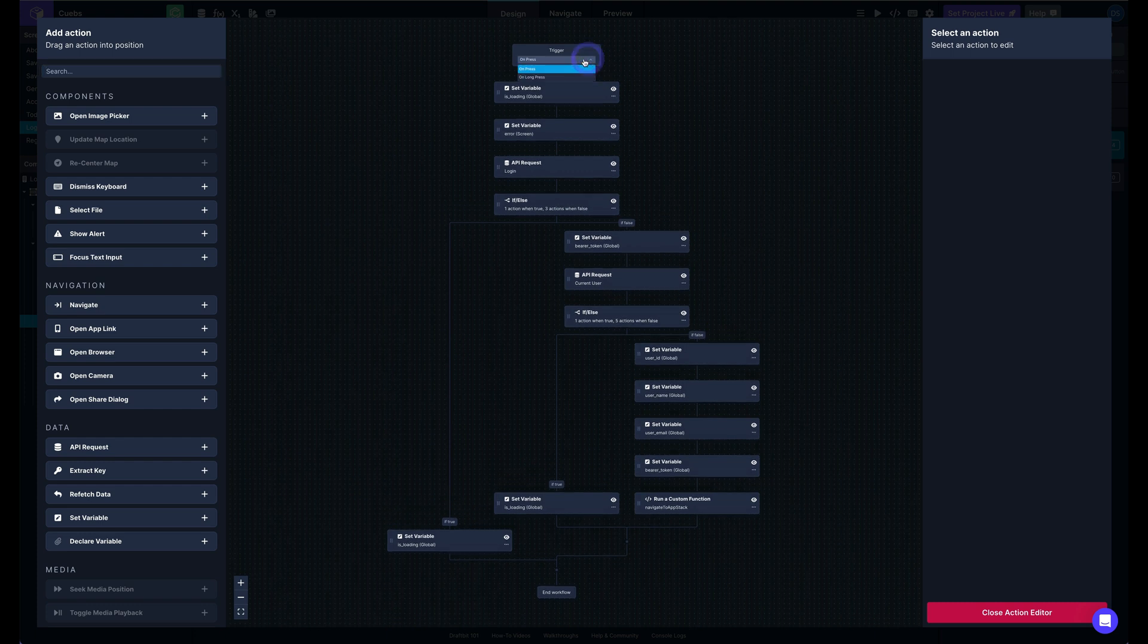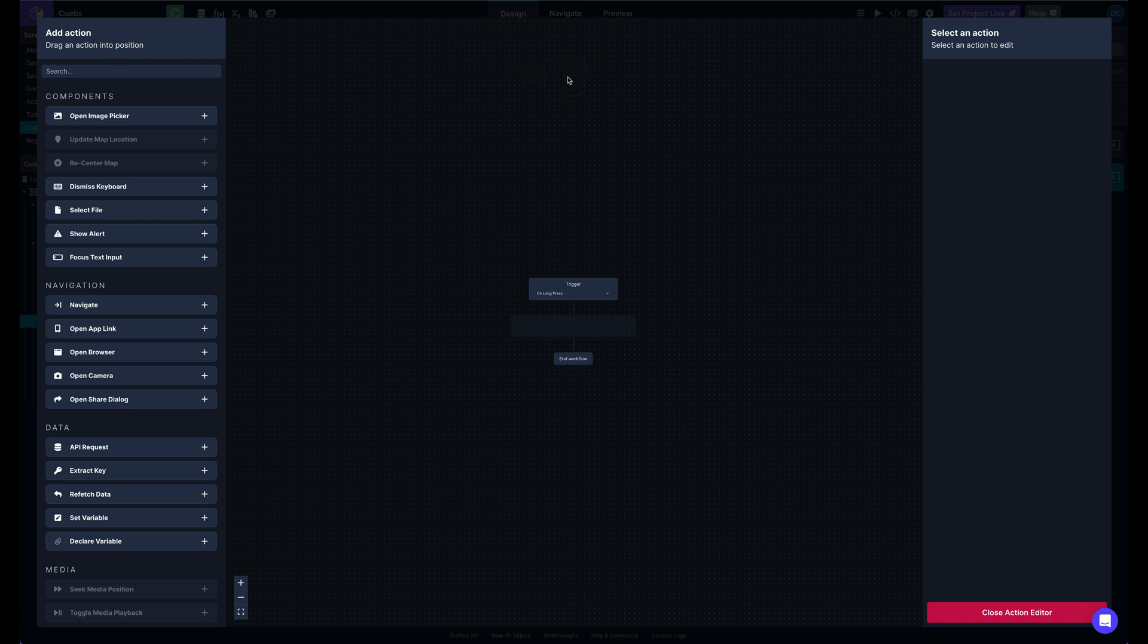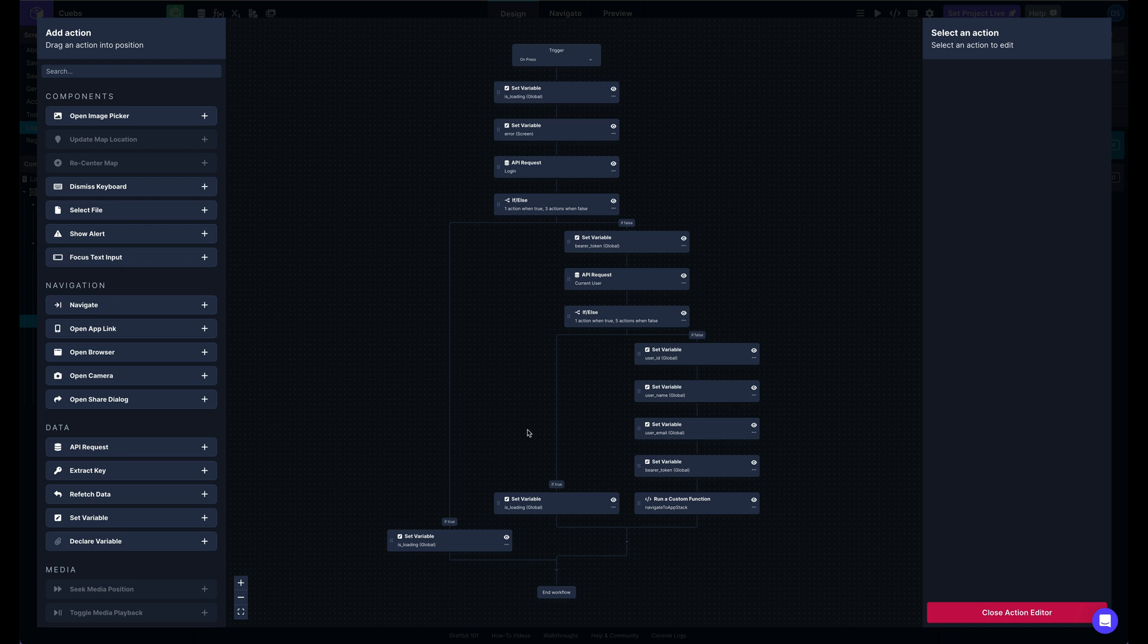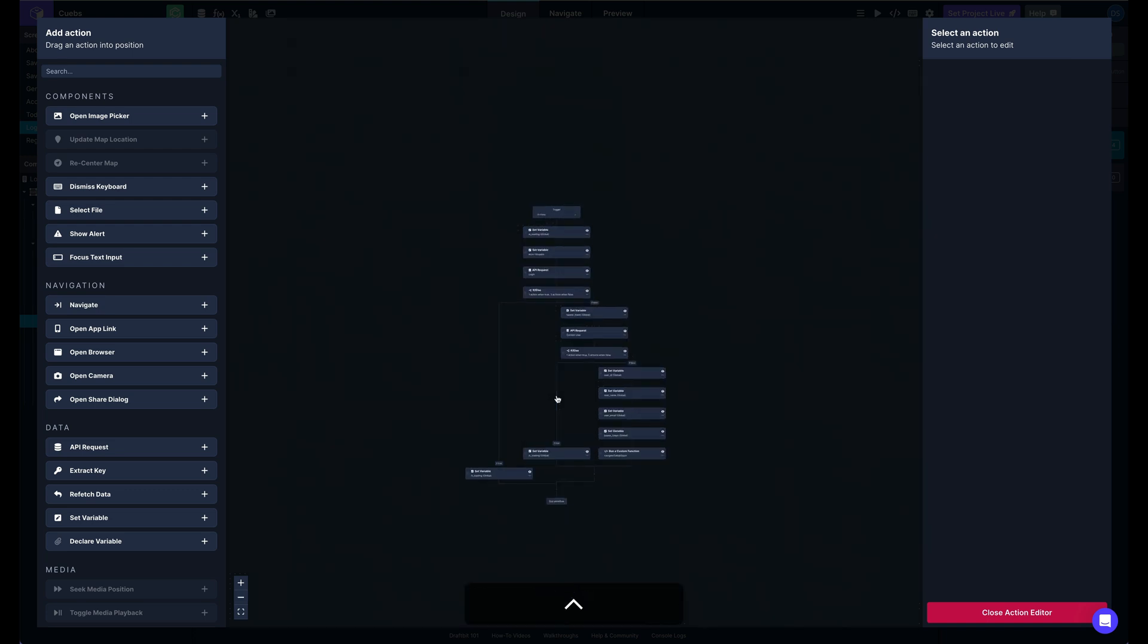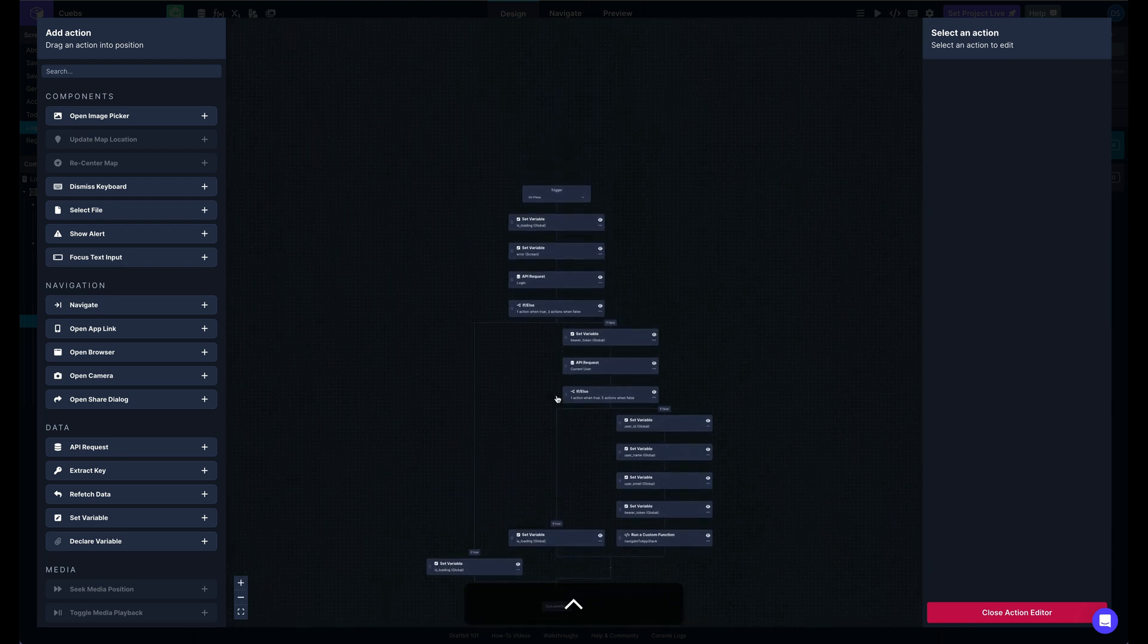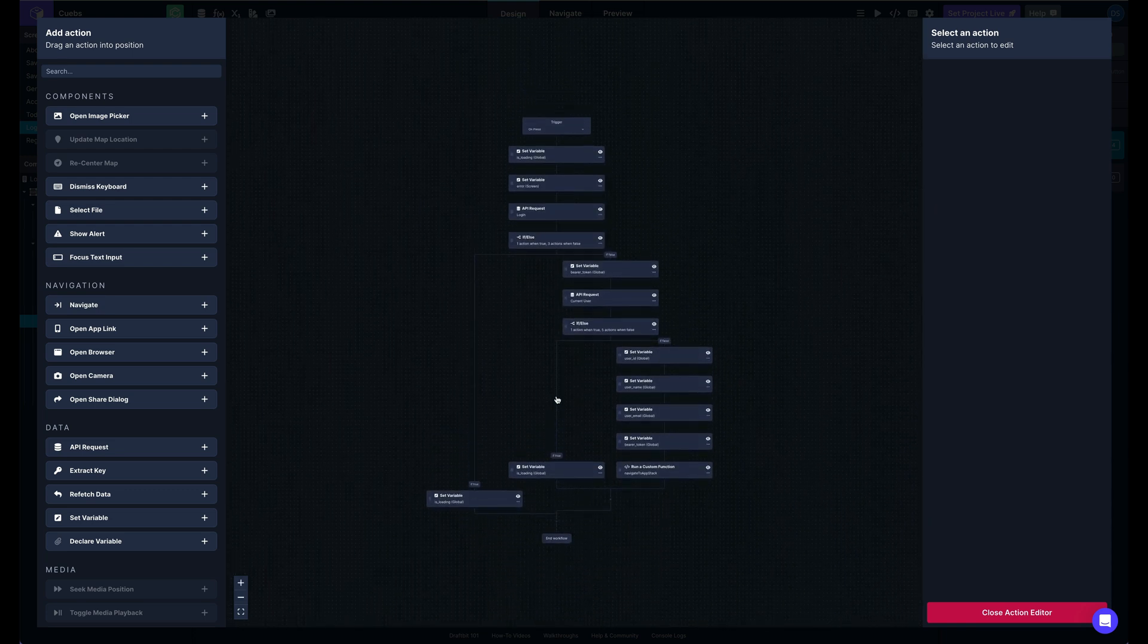Up here on the triggers, we can switch between the different triggers from right here. And you can see, you can also zoom in and out and pan around.